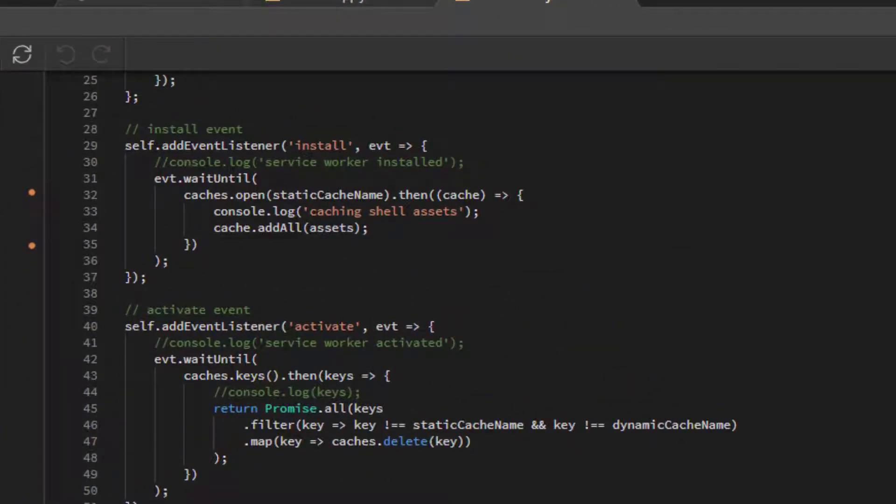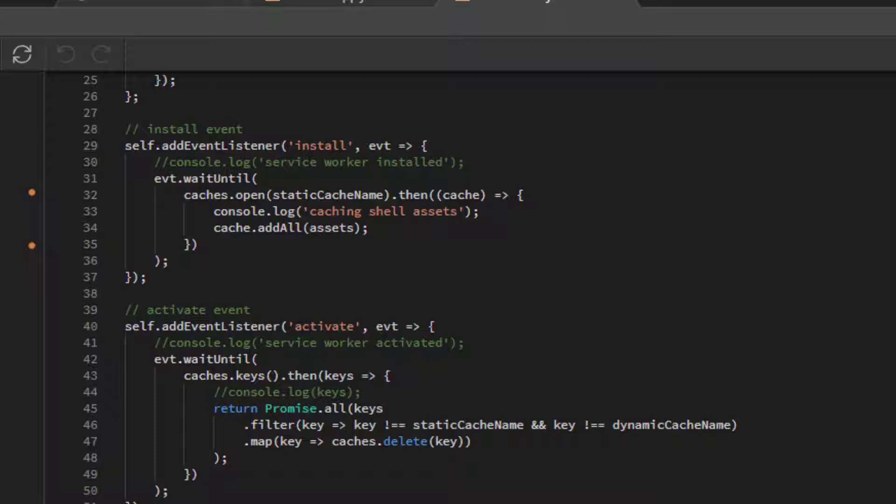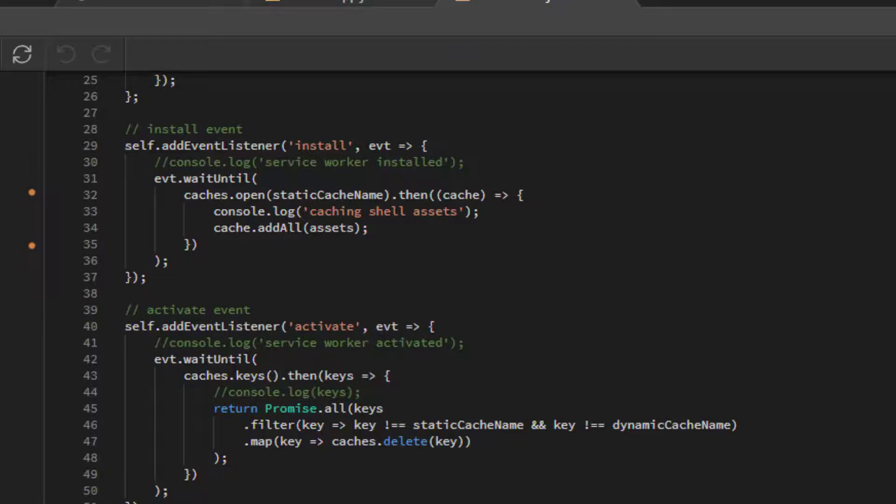The Install event waits for a successful opening of the Static Cache and assures that the files listed as assets are cached.